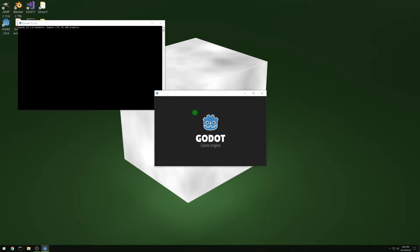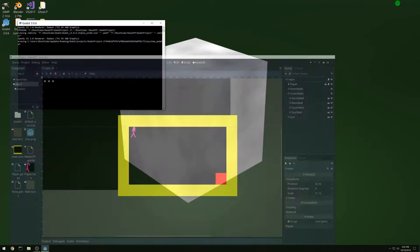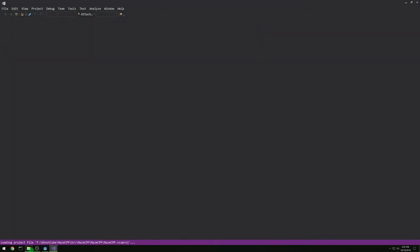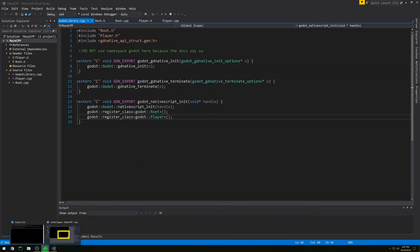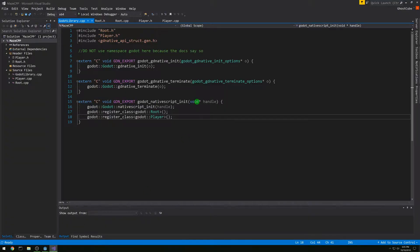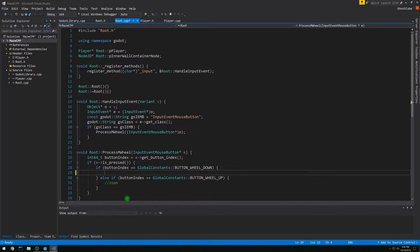Hey, this is our Godot Maze C++ tutorial. We're going to be using both Godot and Visual Studio today, so open up your project in Godot. I'm going to switch back and forth once in a while. In Godot we had our guy in a box and an exit, and in Visual Studio we're going to be working on root. We never did the zooming for the mouse wheel, so let's do that quick.